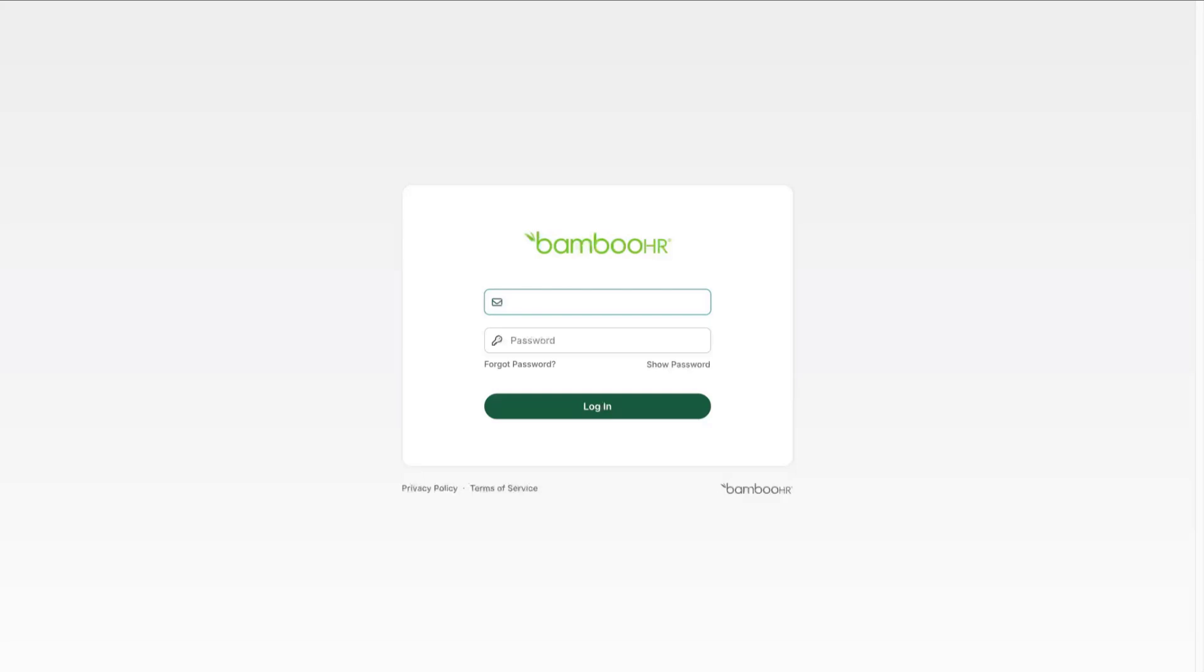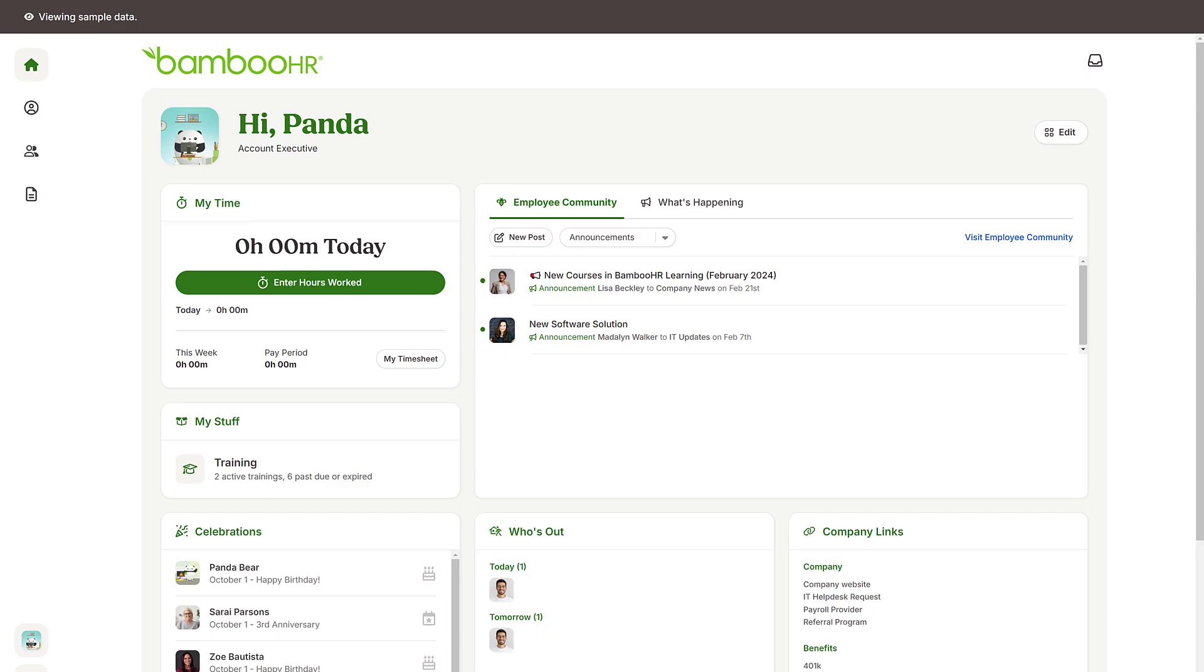Before you watch the rest of the video, log into your BambooHR account and check the time tracking widget. Does it look like this? If not, check the description below for links to the other time tracking videos matching your setup.